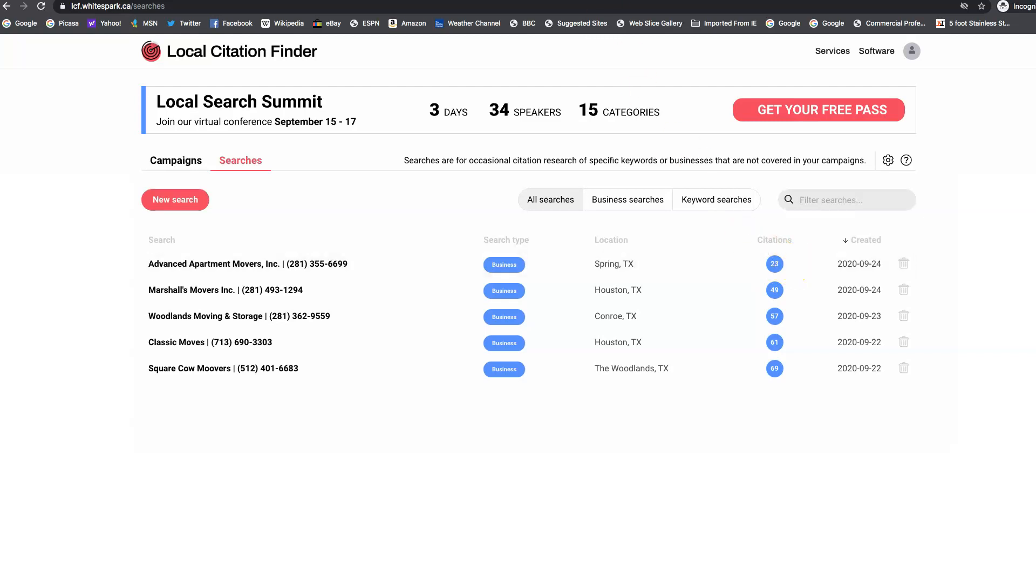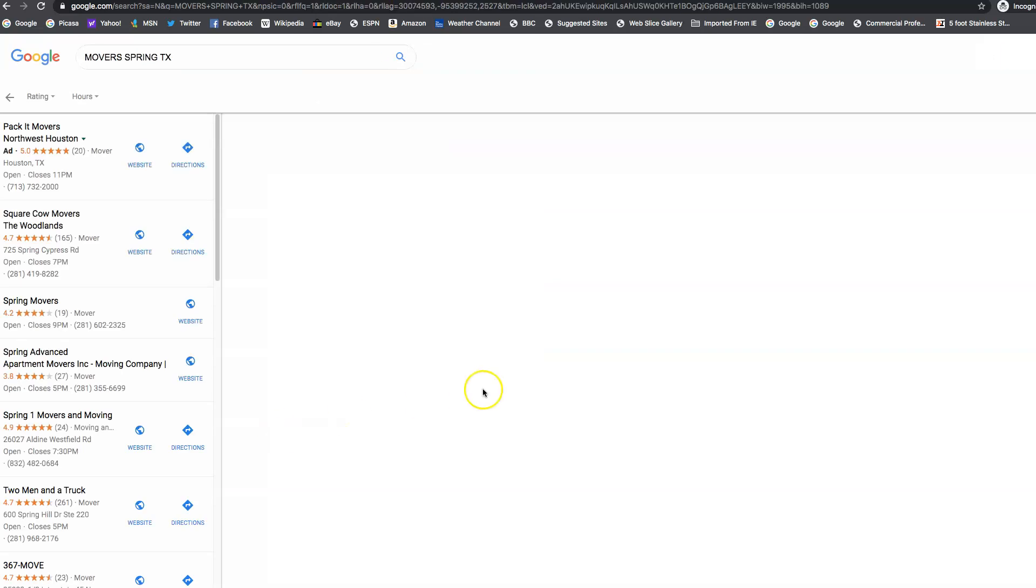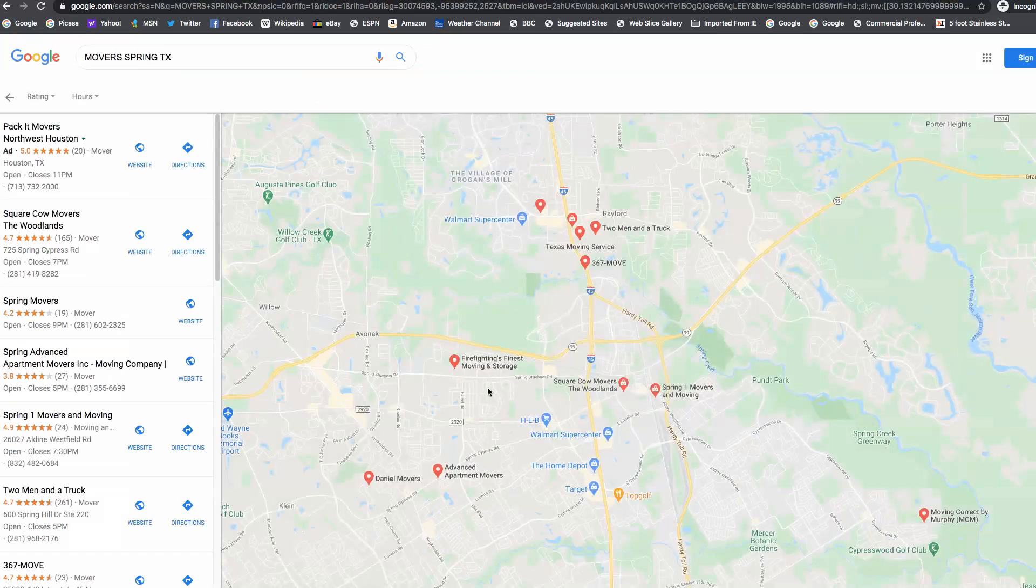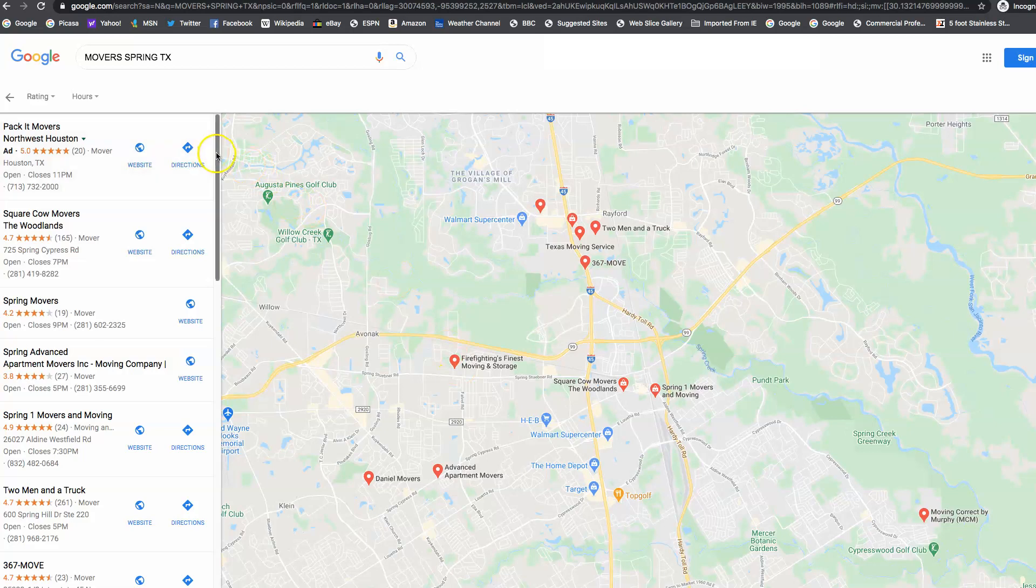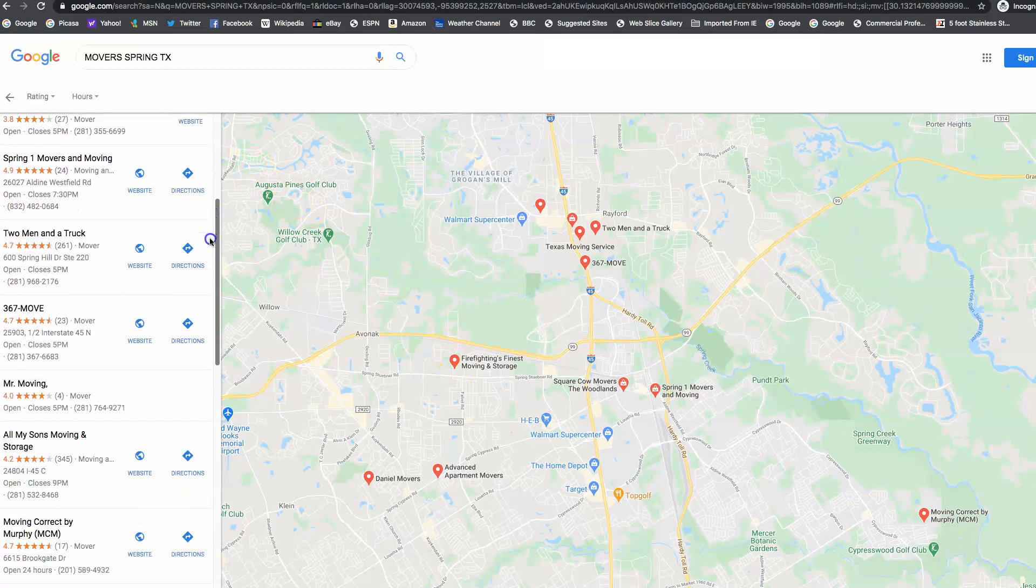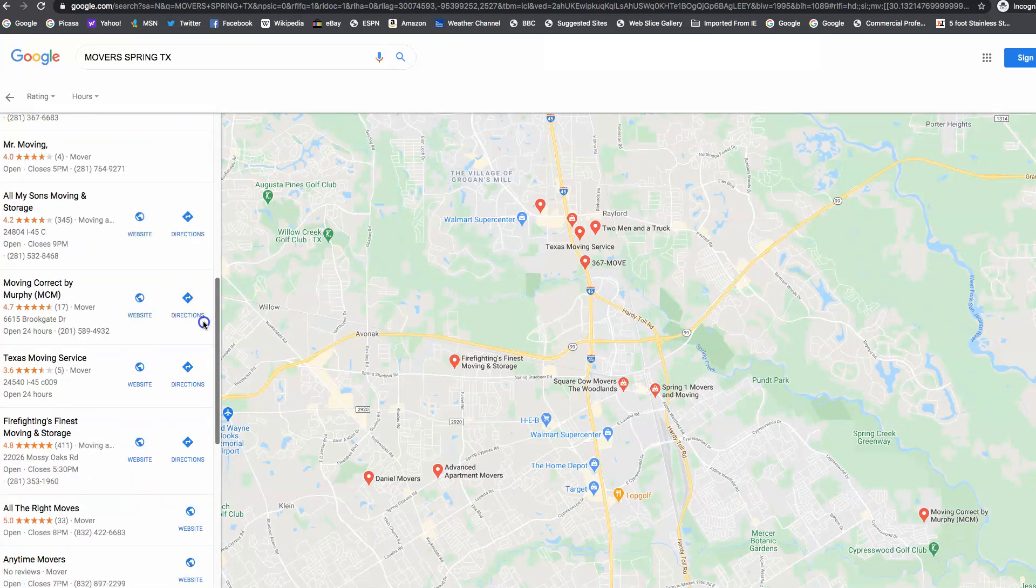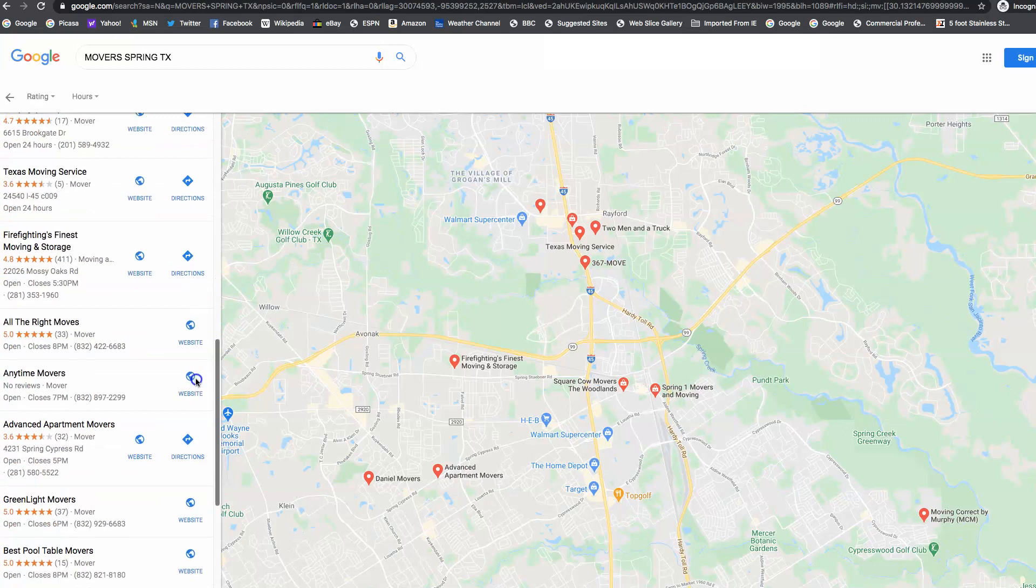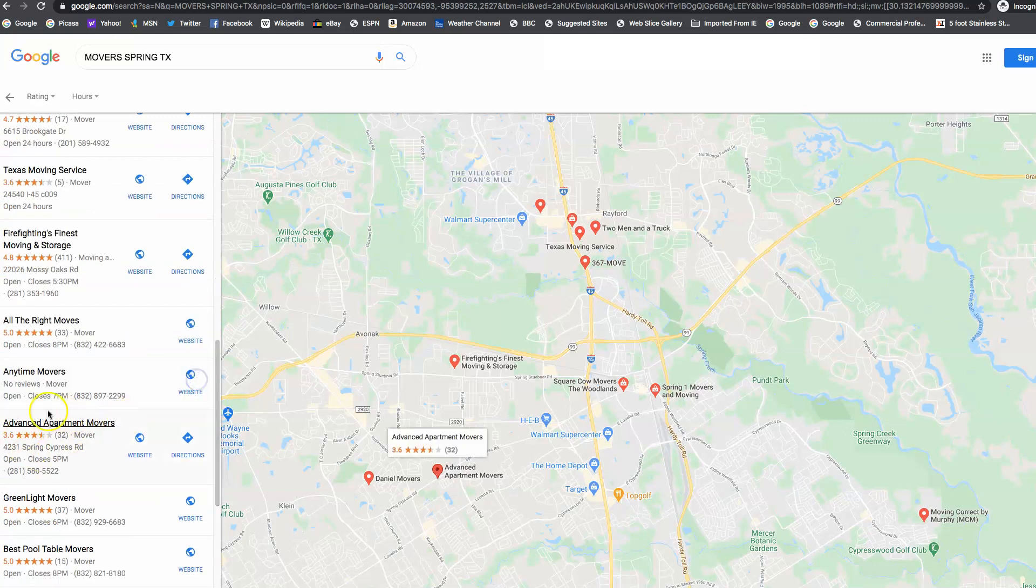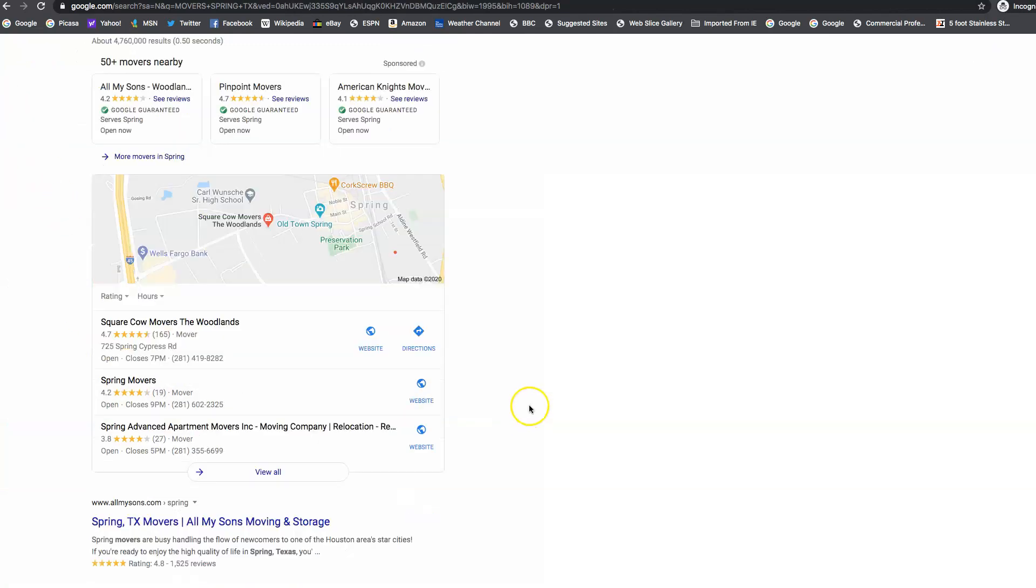So when you come into the map pack, and you click on view all, I found Advanced Apartment Movers at number 14. I'll just show you. There you are.